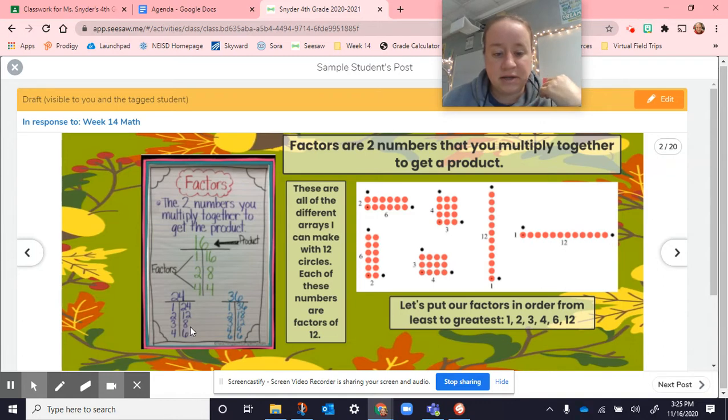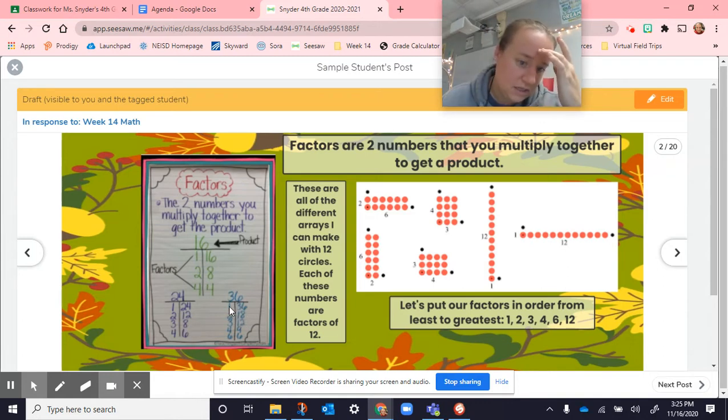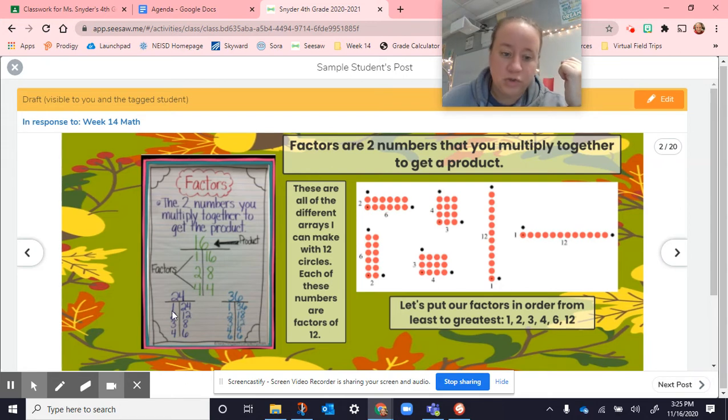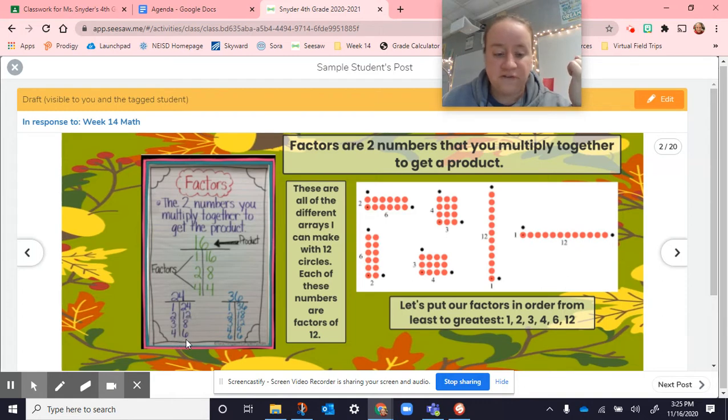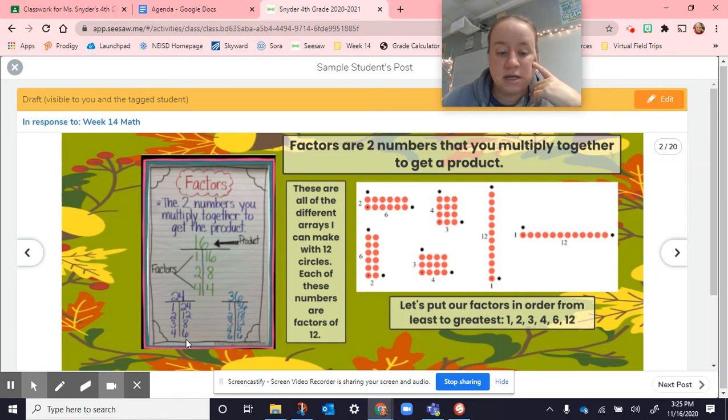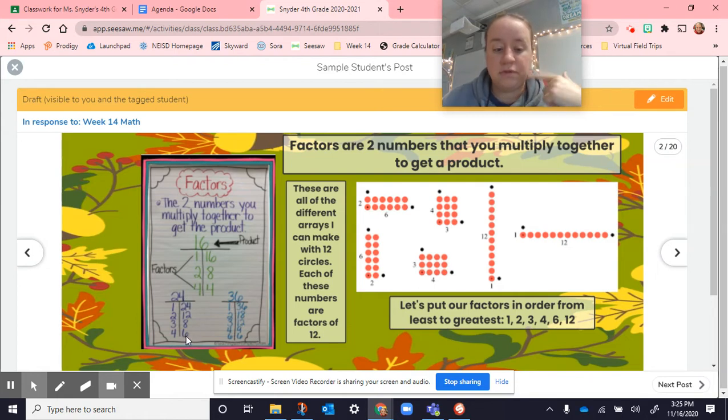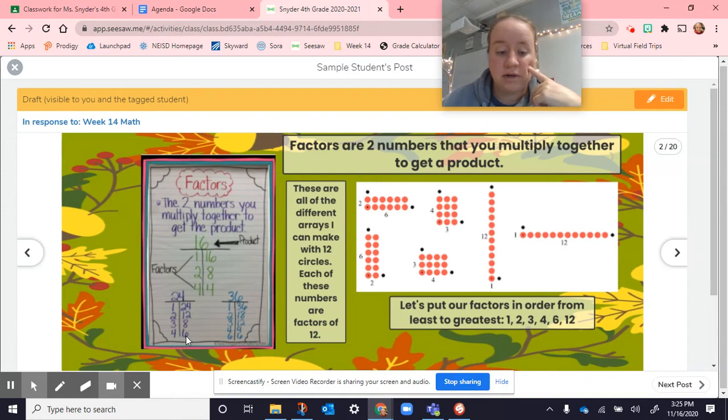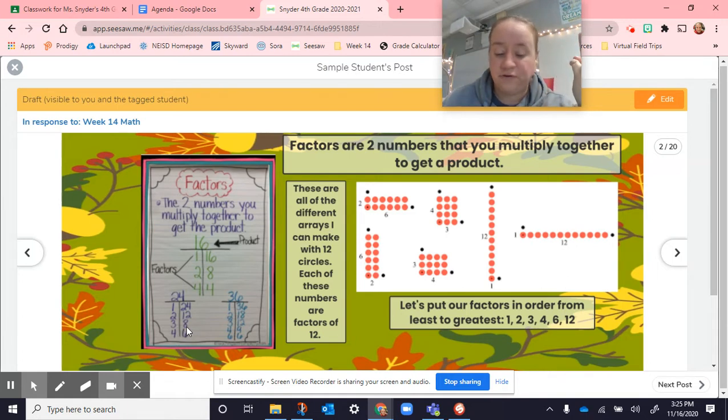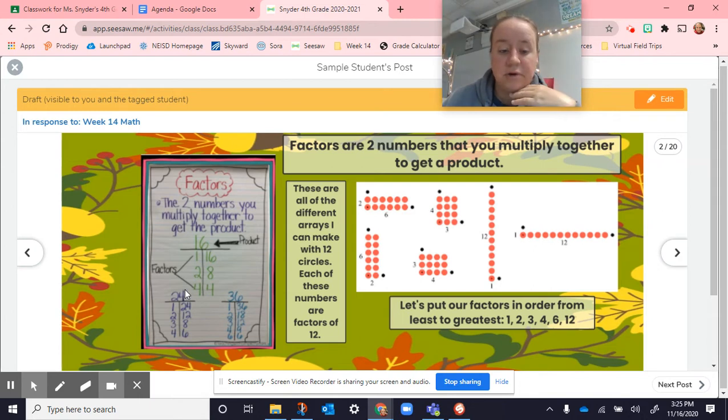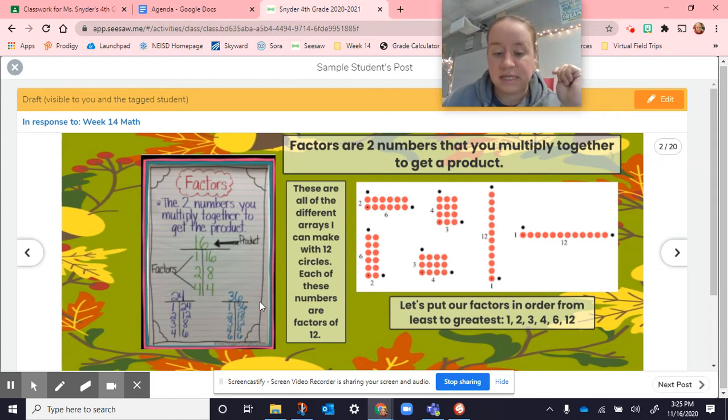Same thing down here with 24. Same thing with 36. You can start with, always start with 1, and then just go through. Here, I know nothing times 5 is going to equal 24. Then, once you get back to a number that you've already written down, you don't need to write it down twice. You don't need to put like 6 and 4. So you can go through the list until you get to your number and write down all those things that you can multiply together to give you that product.